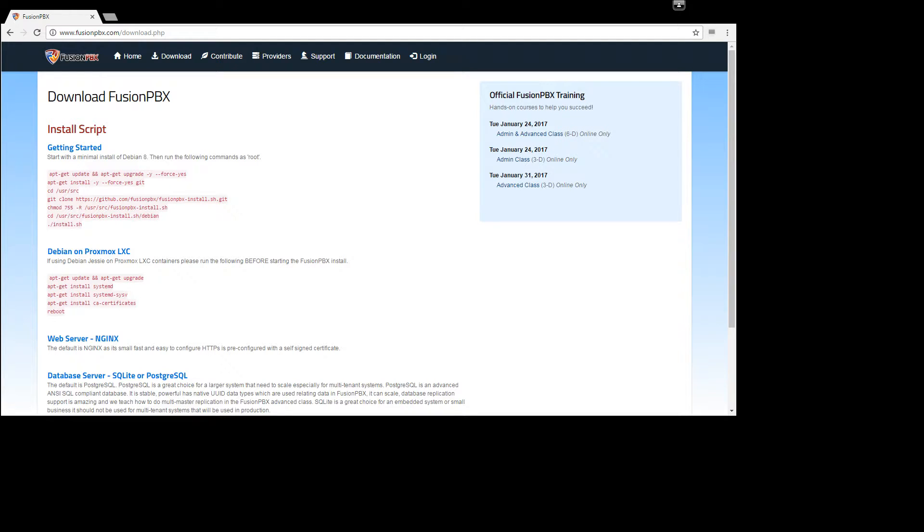Welcome to the official YouTube channel of Fusion PBX. My name is Len and today we're going to cover how to install Fusion PBX with the new install script.